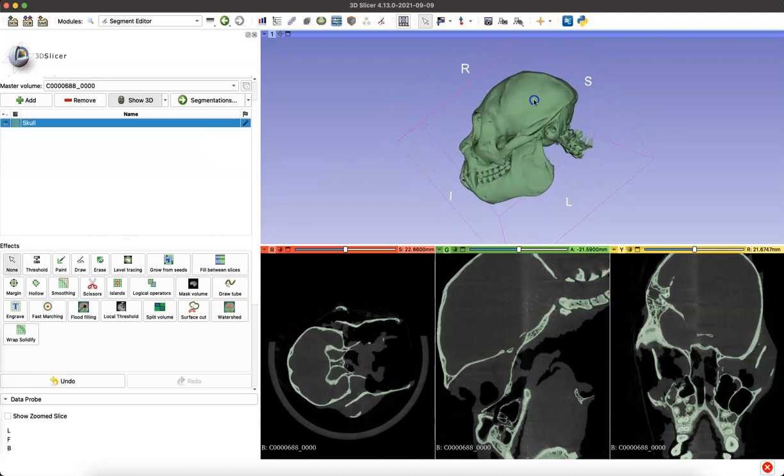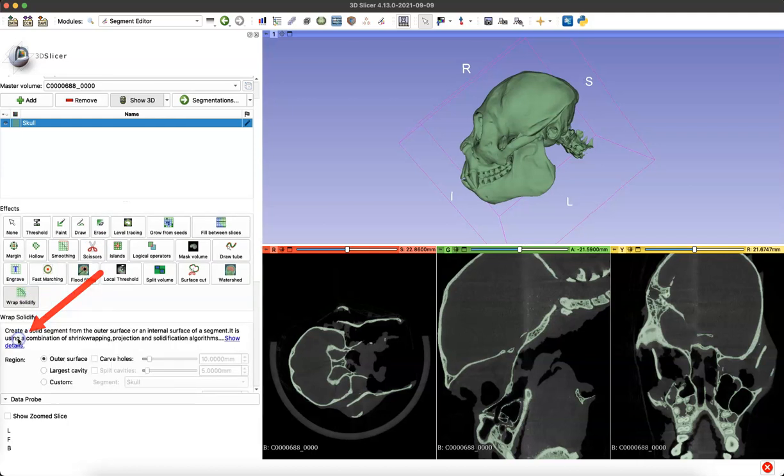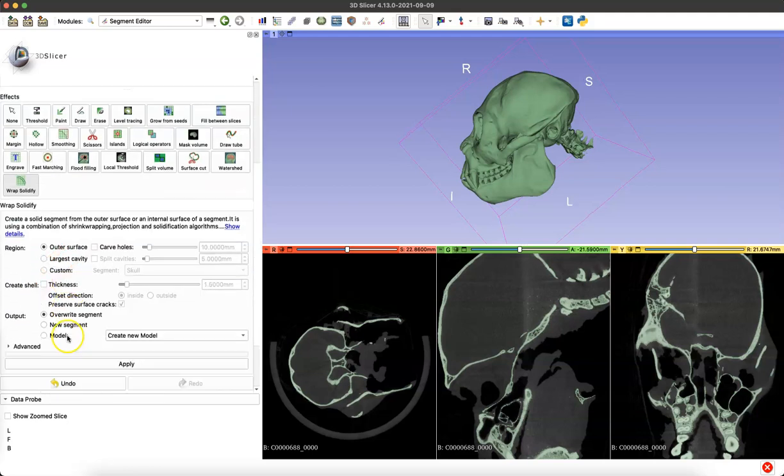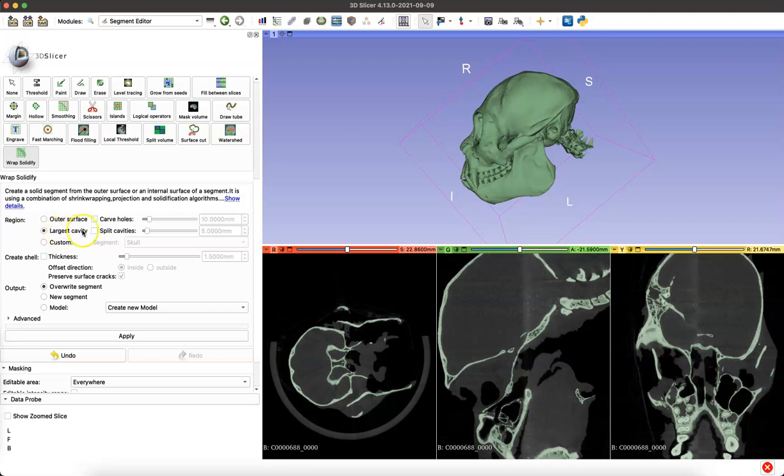As we're making an endocast, we'll first make it, do a little troubleshooting, and then complete the project. So we're going to go to the Wrap Solidify module, scroll down, and the settings you want to use are Largest Cavity, Split Cavities, and then down in our Output section, we'll click New Segment.